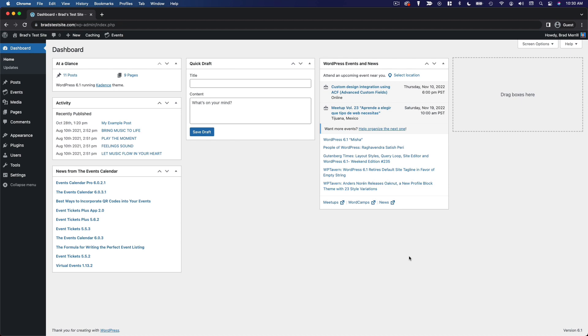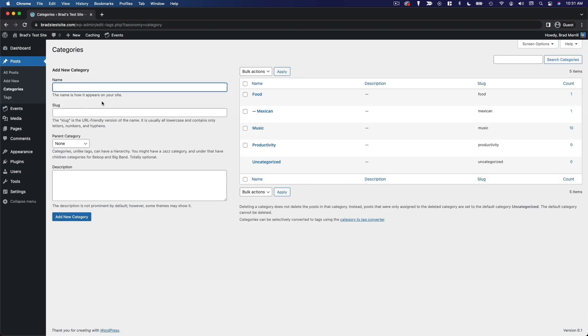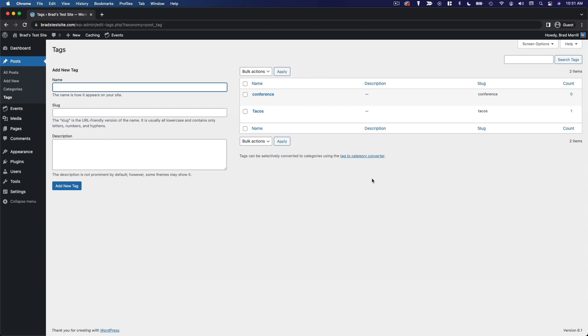We saw earlier that you can add categories and tags from the post editor, but you can also view and manage all of your categories from this page and your tags from this page.